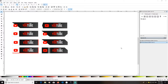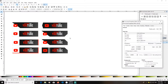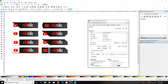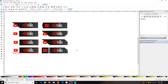Hey guys, today I'm going to teach you how to create social stream panels like these in Inkscape. I'll use YouTube as an example, but you can make it for Instagram, Facebook, or Twitter as per your wish. First, go to File, then Document Properties, and deselect the page border so you have more space to work.